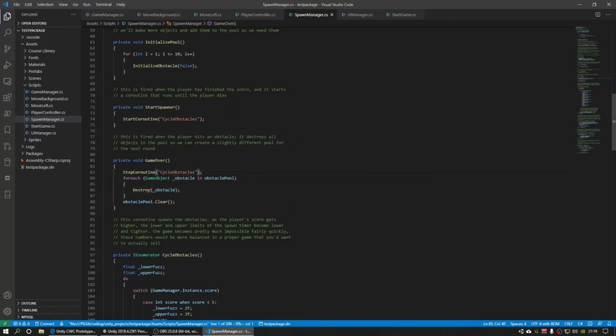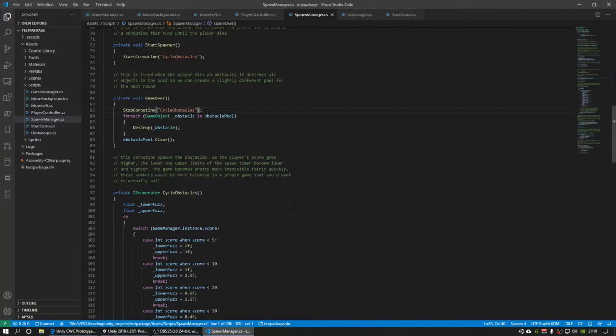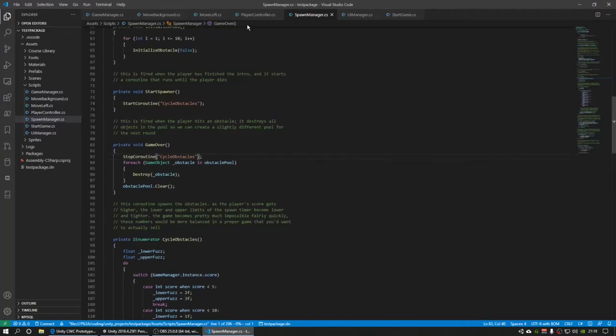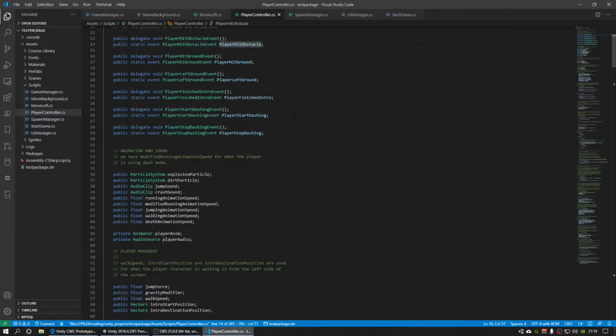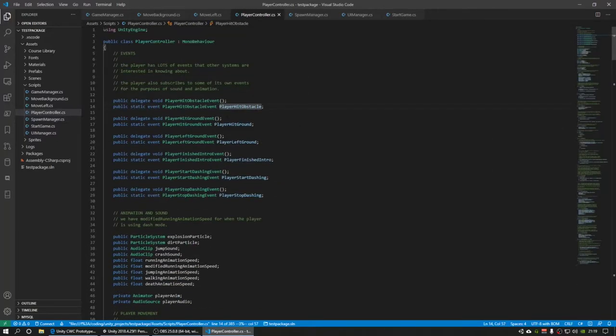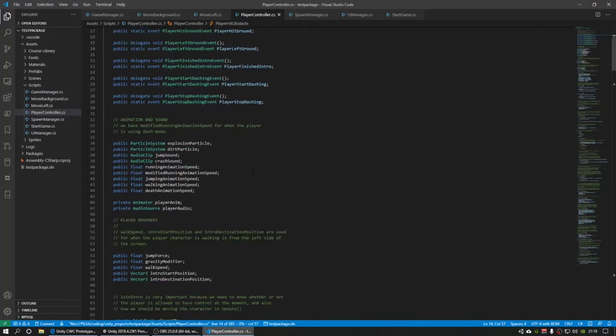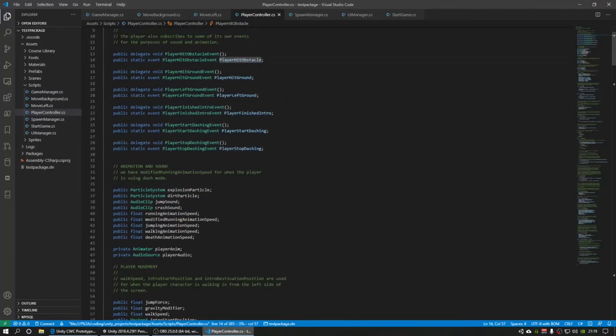And so I'm really happy with the result. Now what I've done here is probably really overkill for a project this simple. But if I were to add to this game, using these events makes it a lot easier to add new features.